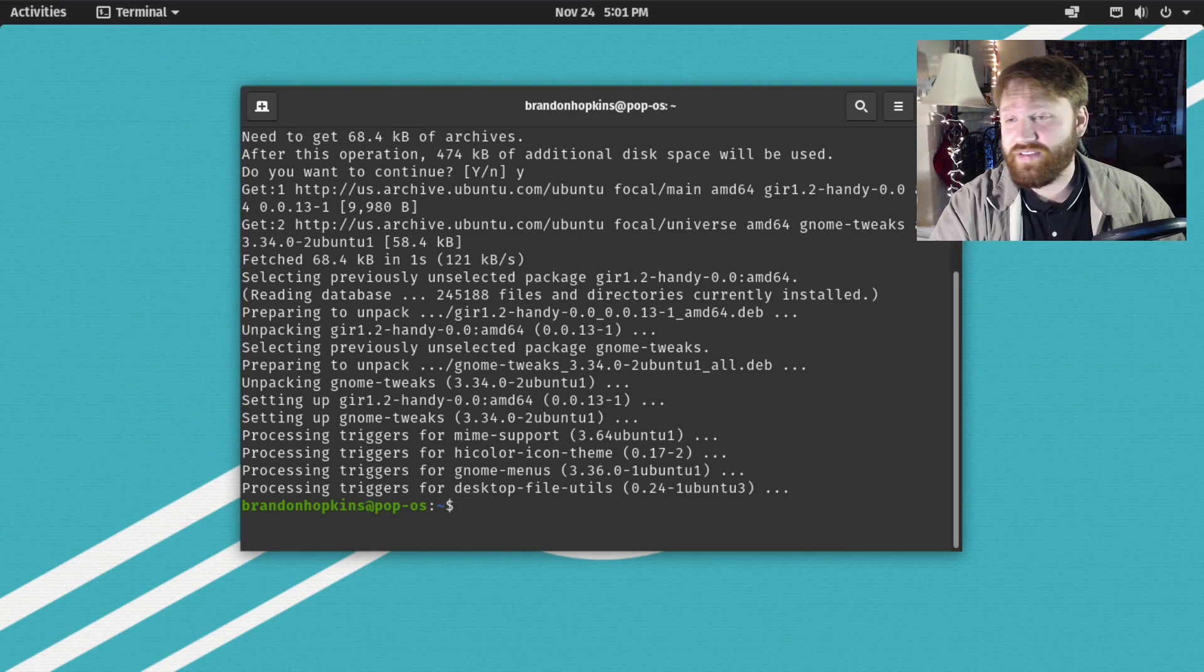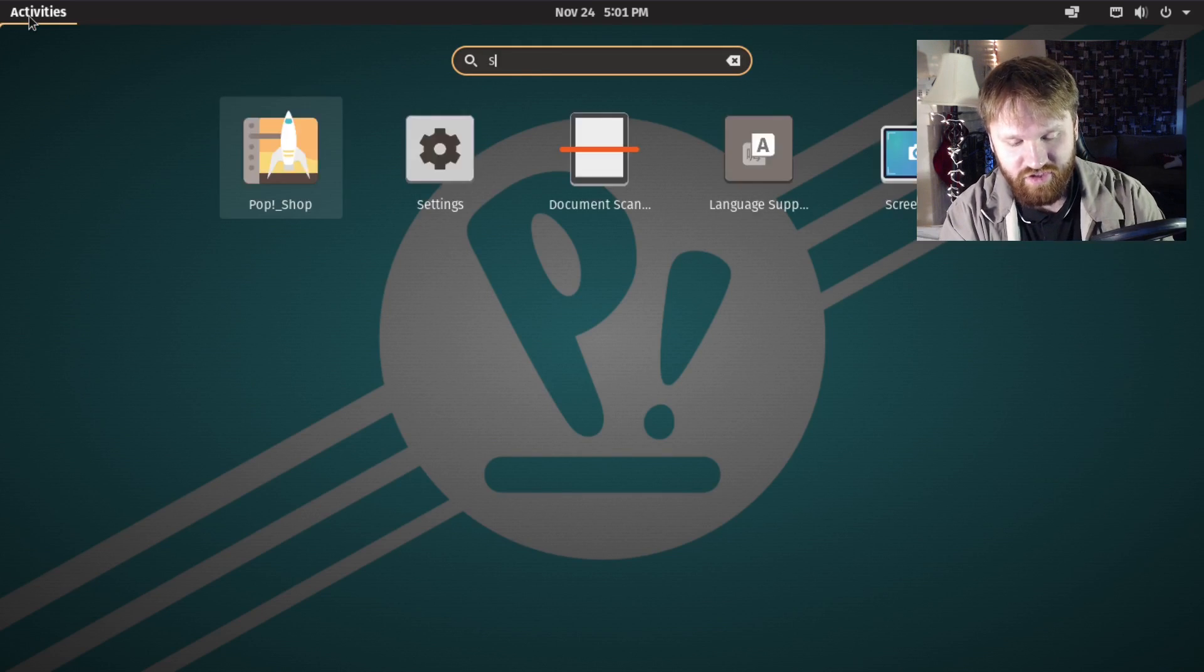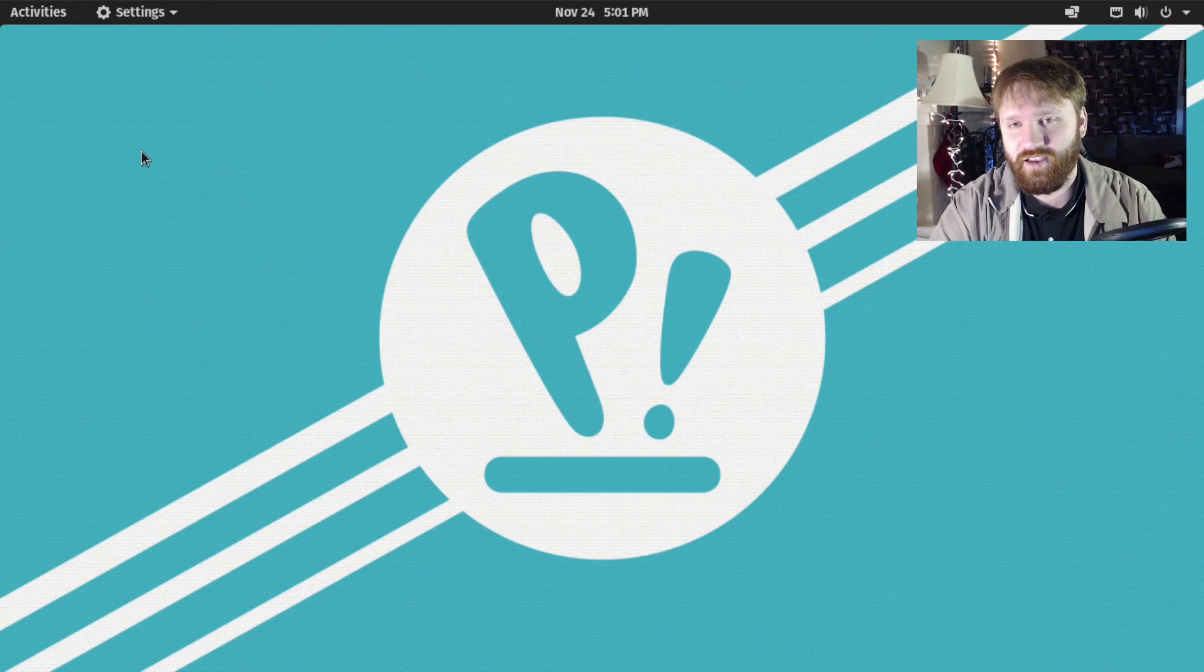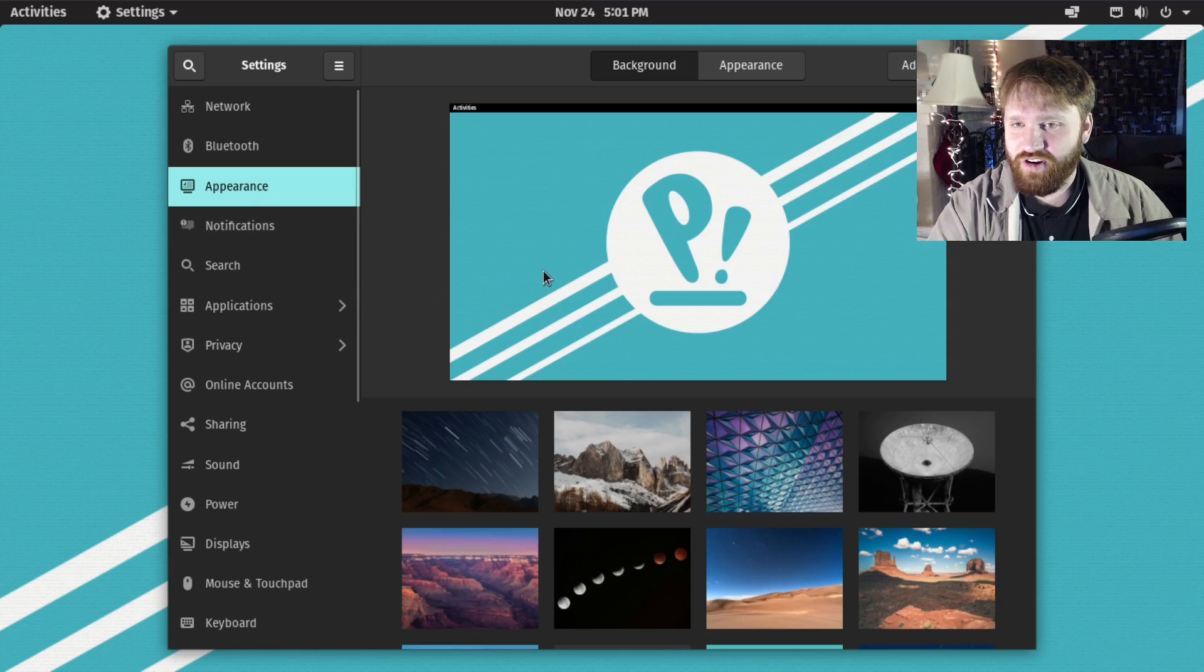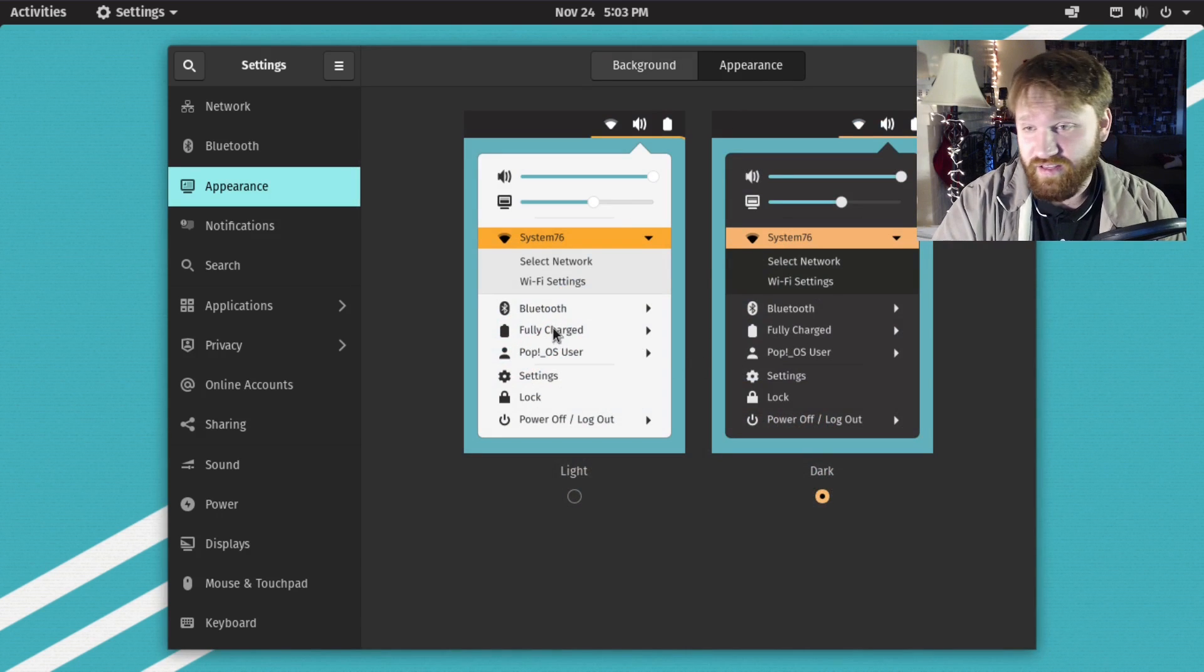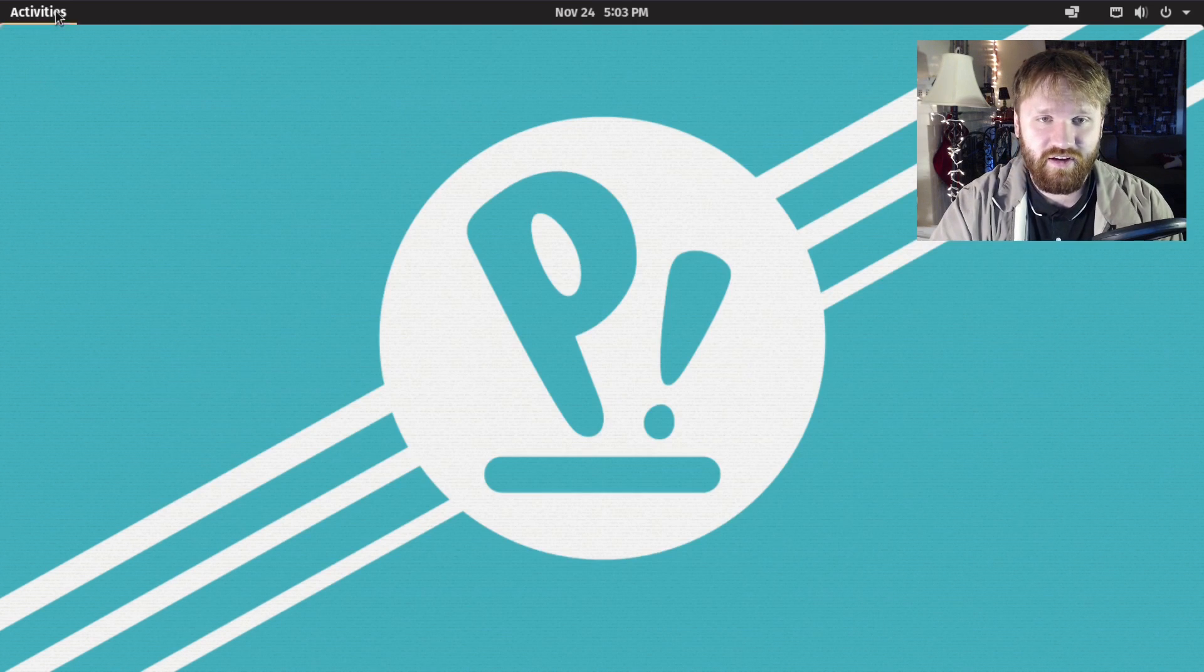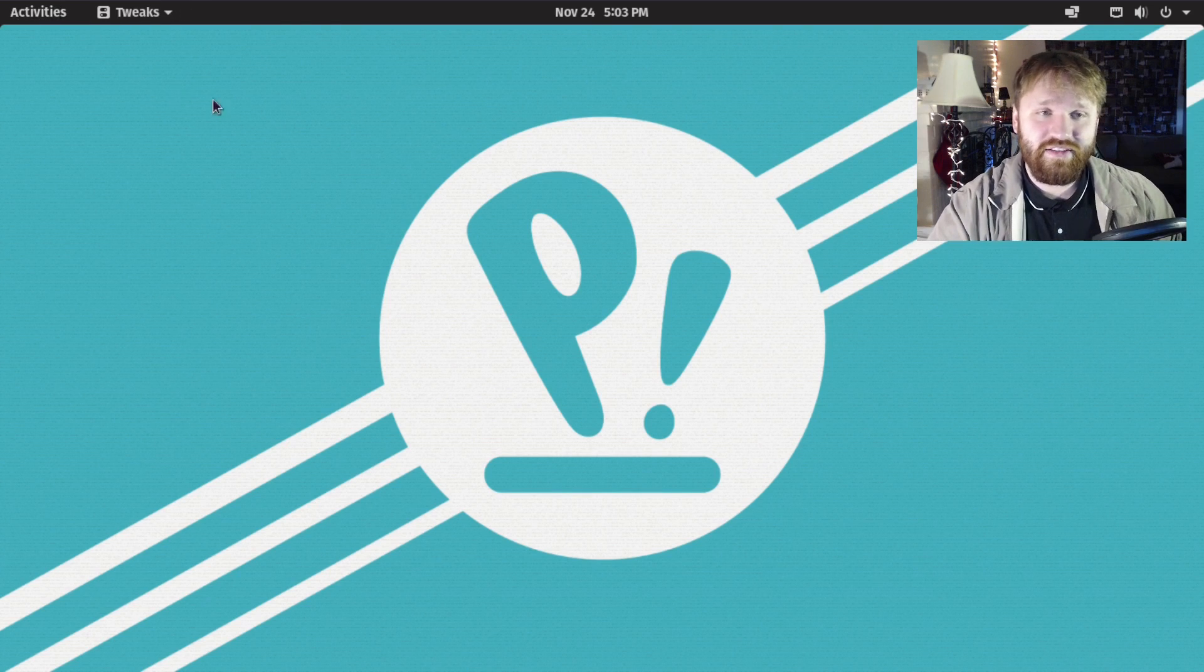Now that we have GNOME tweaks installed, we're going to check it out. Actually before we do that, let's go into settings. I'm going to show you what you get by default. If I go under appearance here, the only options I have is to change the background as well as switch between dark and light theme options. For me, that's not enough, and that's why we just installed GNOME tweaks.